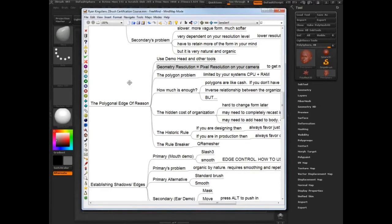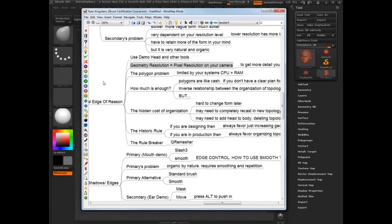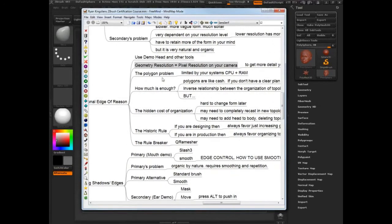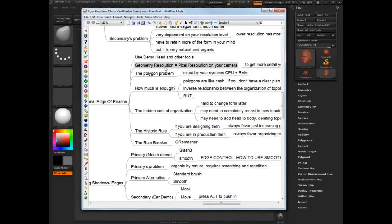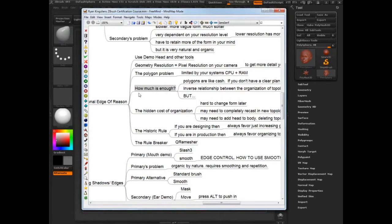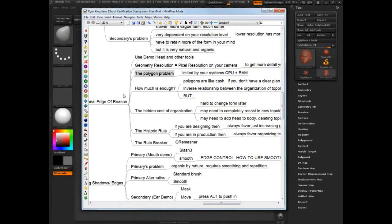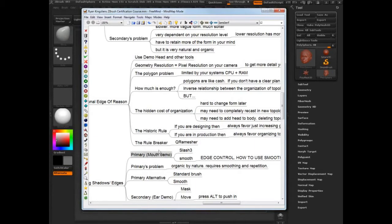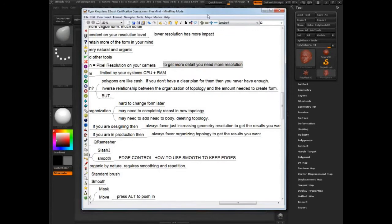The first thing we need to do is look at geometry resolution. I want to present geometry resolution to you, make sure you're aware of where it's important and how to think about it. Make sure you're aware of the polygon problem - how do you know that you've got enough topology? Hidden costs of organization, the historic rule. How do you work with topology? What should be the rules for you based on whether you're a designer or you're in production - two different sets. And what are some of the rule breakers, the things that are coming up that are changing the game?